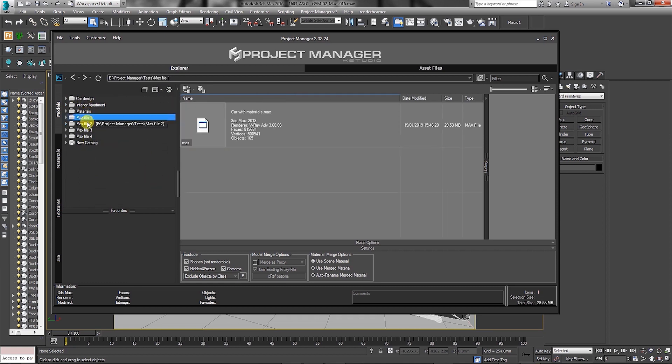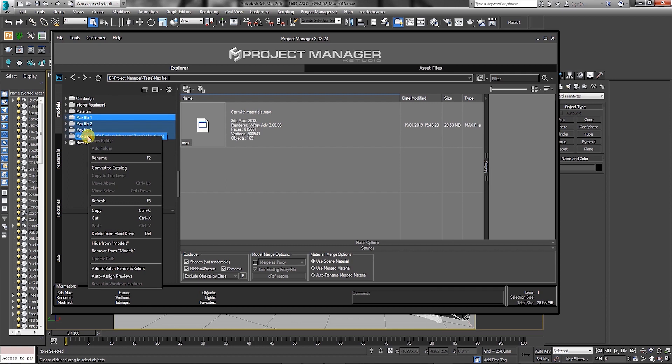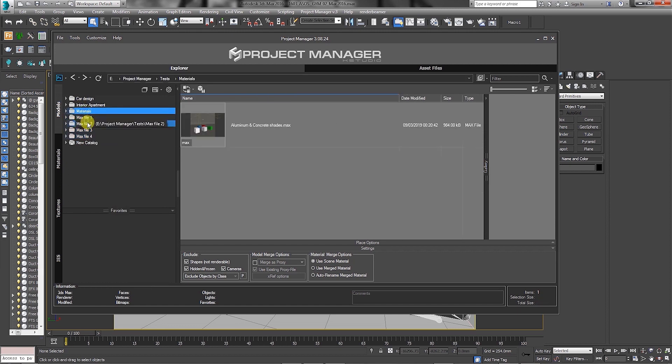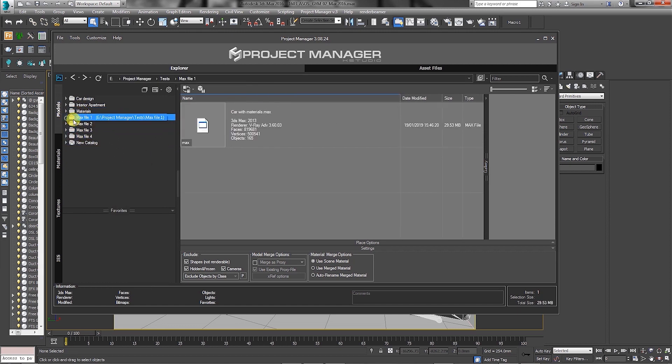Users can select multiple folders and choose to auto-assign previews. The auto-assign previews function associates image thumbnails to files, such as 3ds Max, proxies, et cetera.